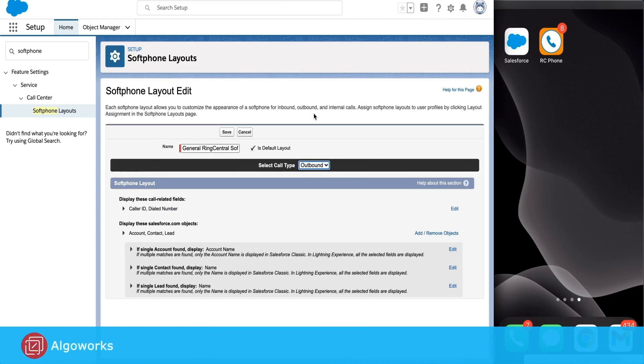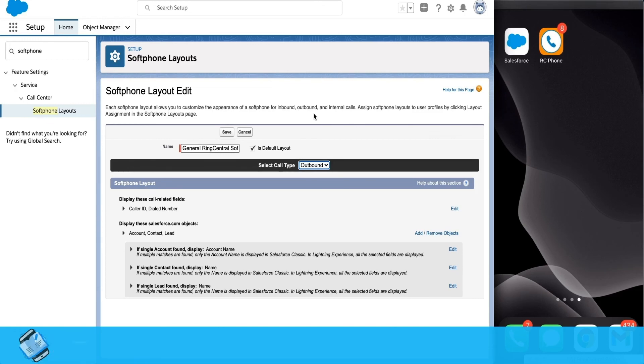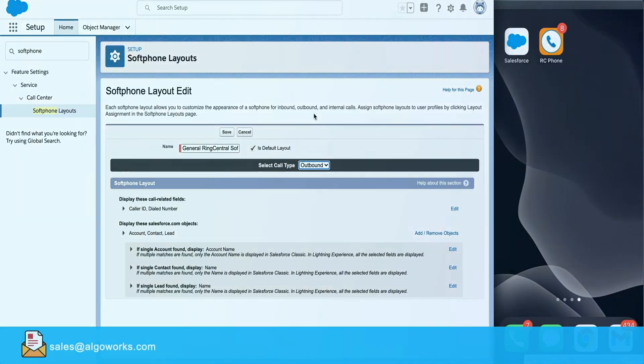Similarly, for outbound calls, you can add all the different objects where you expect users to make an outbound call from.